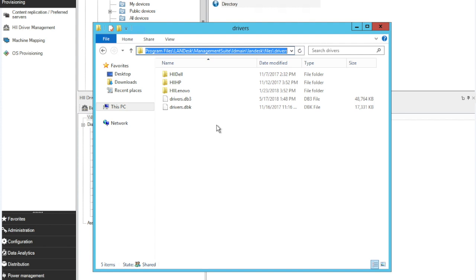One question I get a lot is, no, you do not need to have the driver set for each and every model. HII works by reading the hardware ID and then trying to match up against what is in your HII repository. Lenovo, HP, Dell, they may all use the same NIC, which might be an Intel NIC or a Broadcom. As long as you have the Intel or Broadcom NIC driver in there, it should pick up the closest driver with the correct ID.